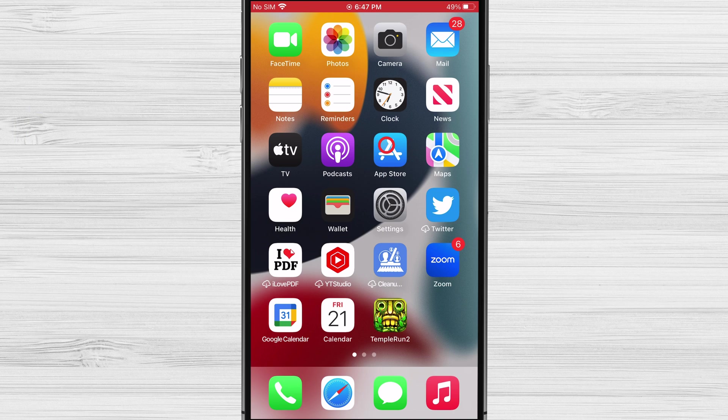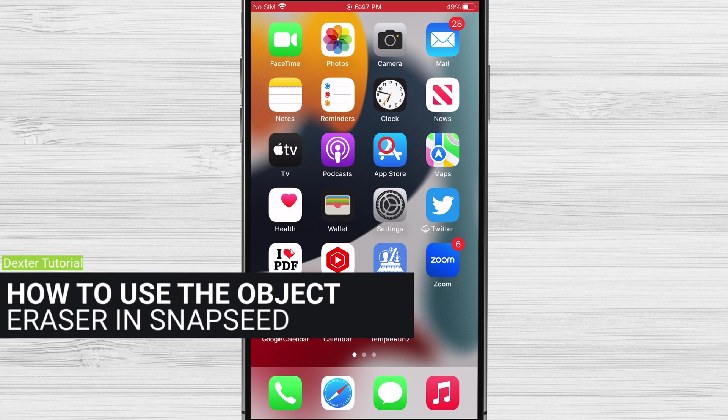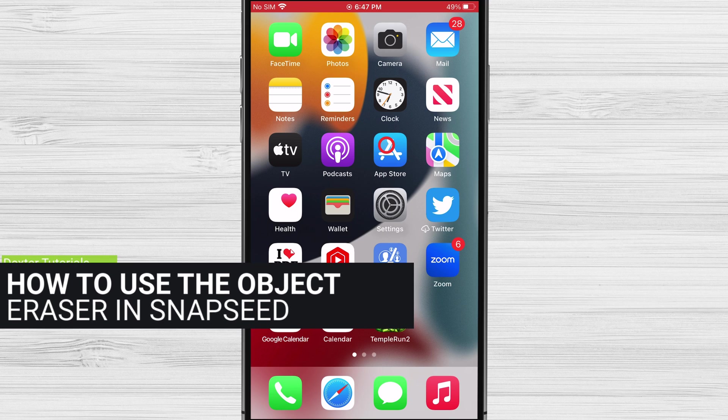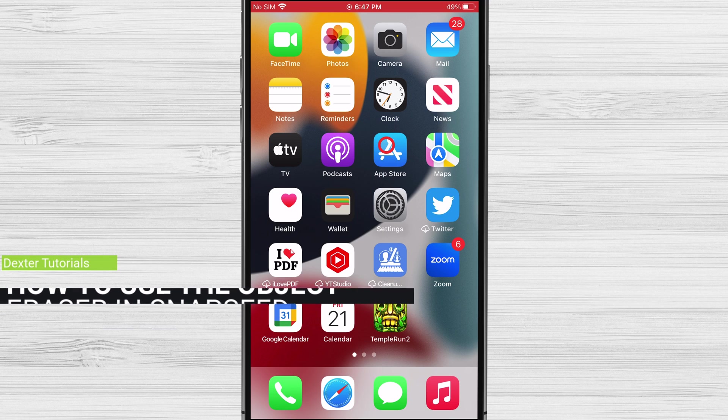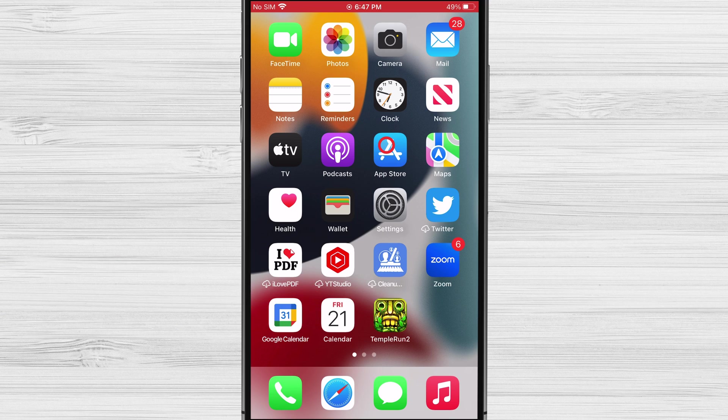So, in this video, we will use one of the apps we showed in this list: Snapseed. How to use the object eraser in Snapseed. To use the object eraser in Snapseed, you'll need an iPhone running iOS 13 or later. You'll also need the Snapseed app, which is free to download from the App Store.